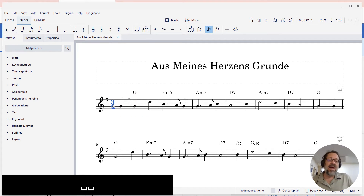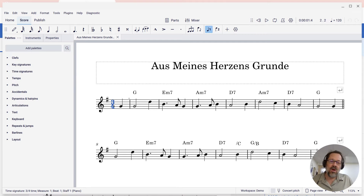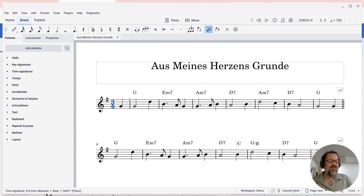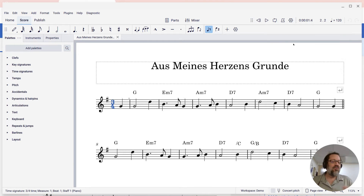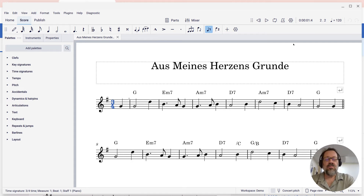This actually is a global setting. This will also apply then if you open other scores — that setting is global for the program. So if you just want on this score for the chord cymbals not to play, the simplest way to have none of the chord cymbals play is to open the mixer.